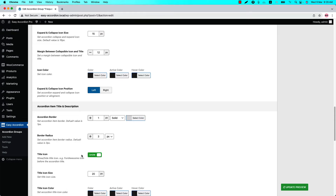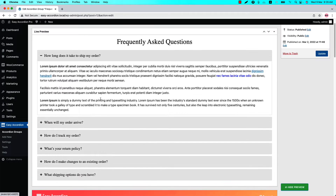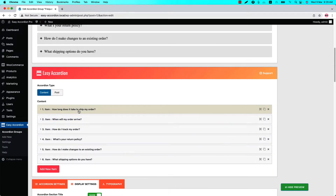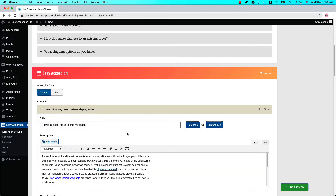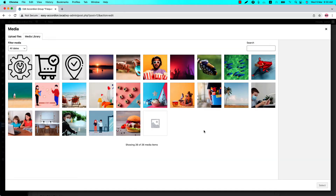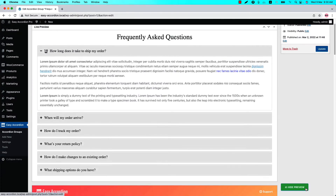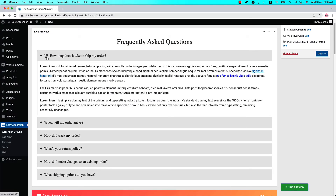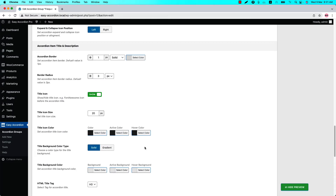You can show or hide the title icon from here. In the live preview you can see there is no icon showing between the expand/collapse icon and the title. Let's select an icon first — click on any accordion item, and beside the title field you can see the option to set a font icon or custom icon. Font icon means you can select a Font Awesome icon from the list, and custom icon means you can select or upload a custom icon from your media. I am selecting a custom icon like this one.